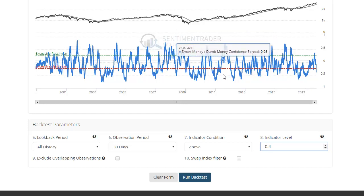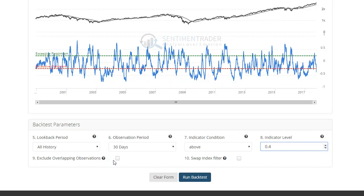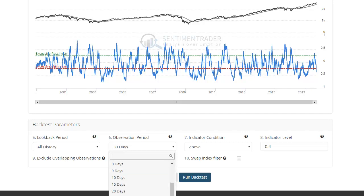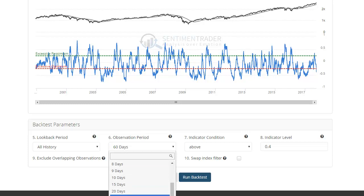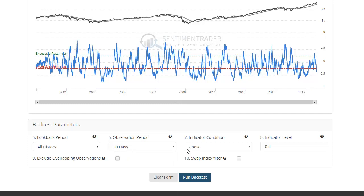If you want to restrict it to only unique occurrences, you can select 'Exclude Overlapping Observations' and that will force the backtesting engine to only give you signals that were at least 30 days apart — or if you selected 60 days, it would only allow signals that were 60 days apart. But we just want to see the market any time the indicator is above 0.4. Swap index filter means that instead of testing for conditions when the S&P is above its 200-day moving average, if you select this box it'll test for conditions when the S&P is below its 200-day moving average.